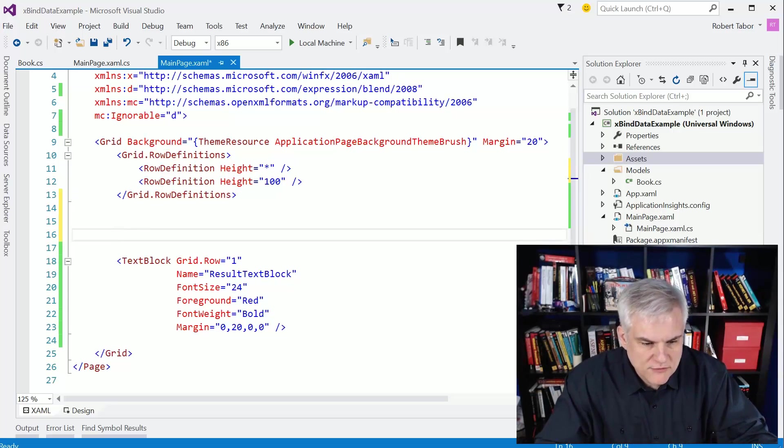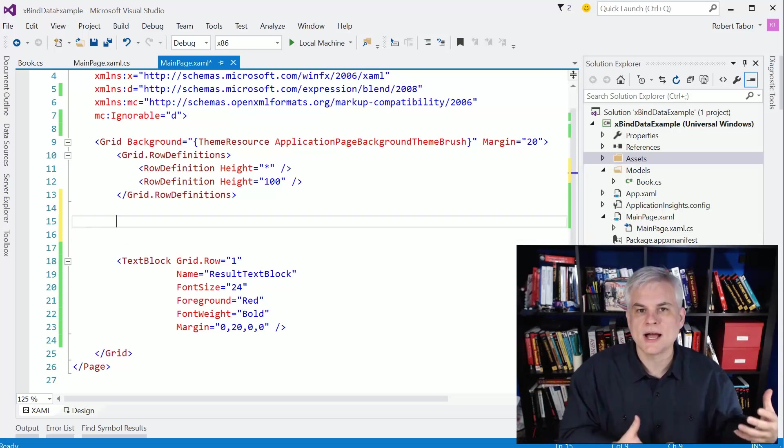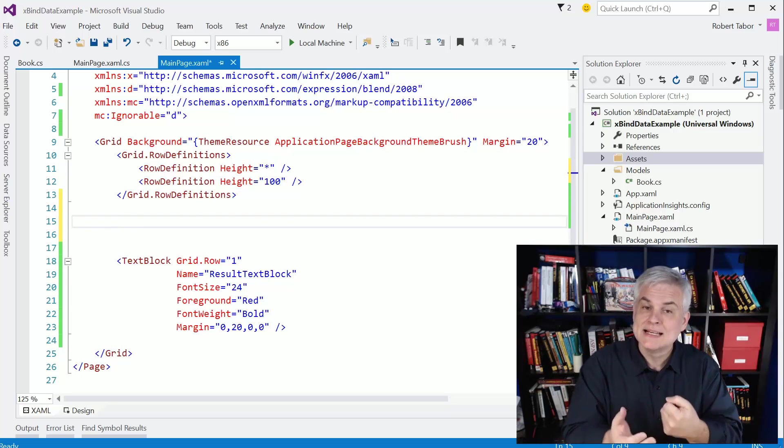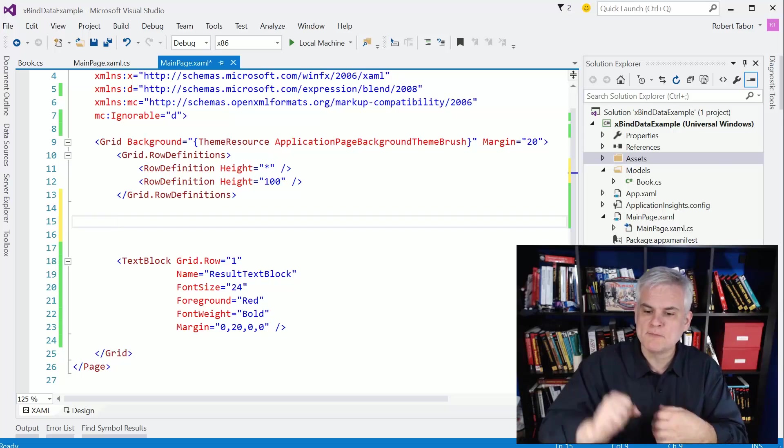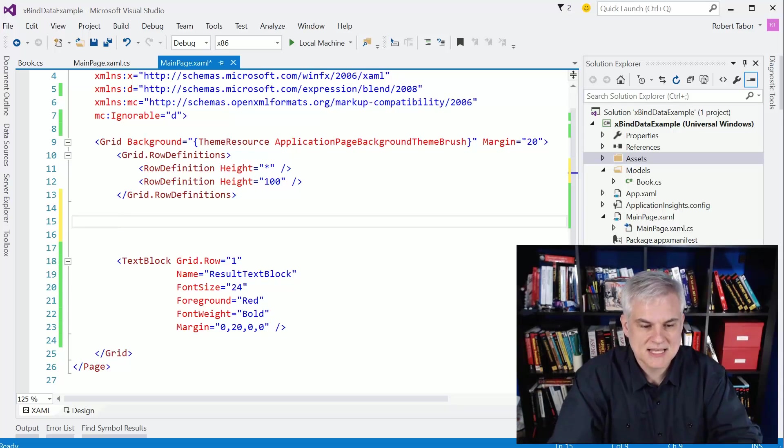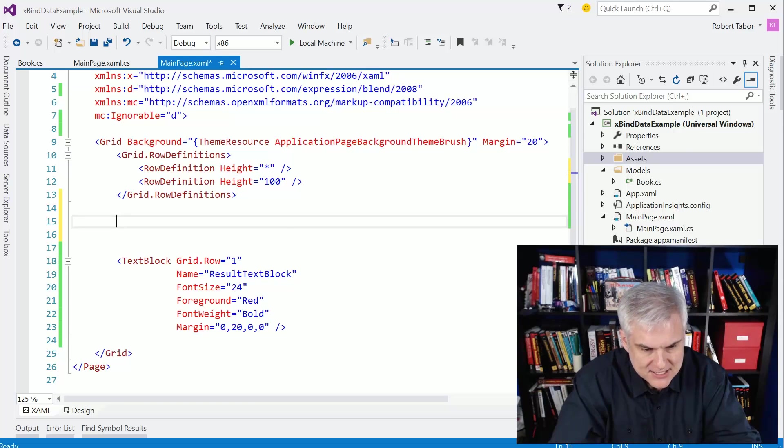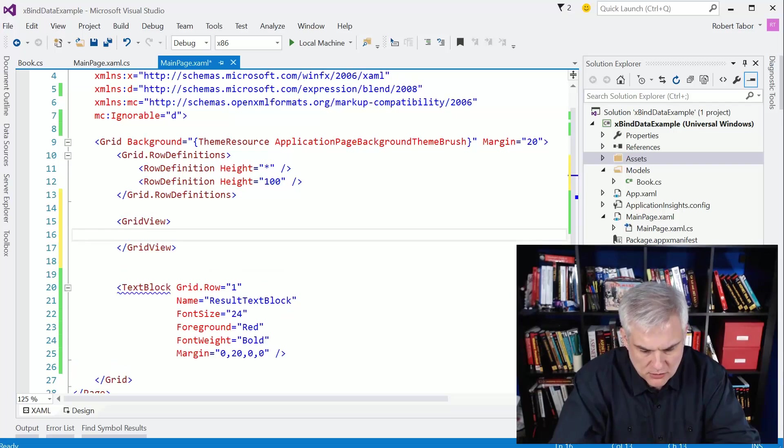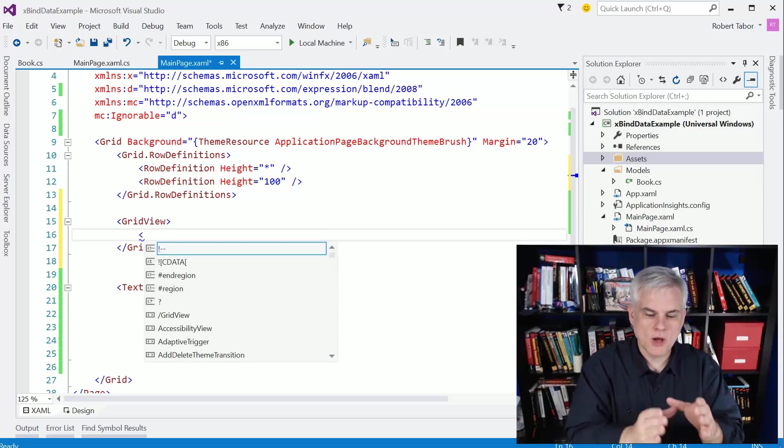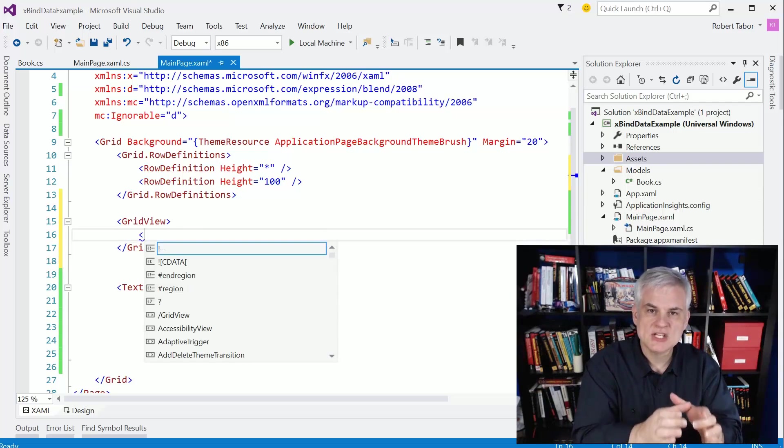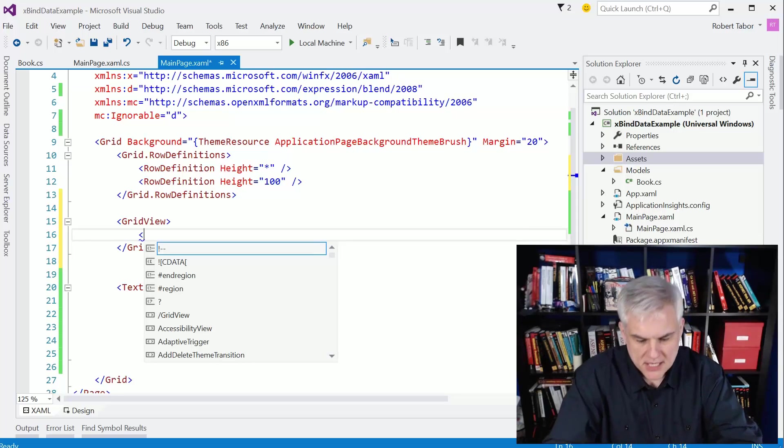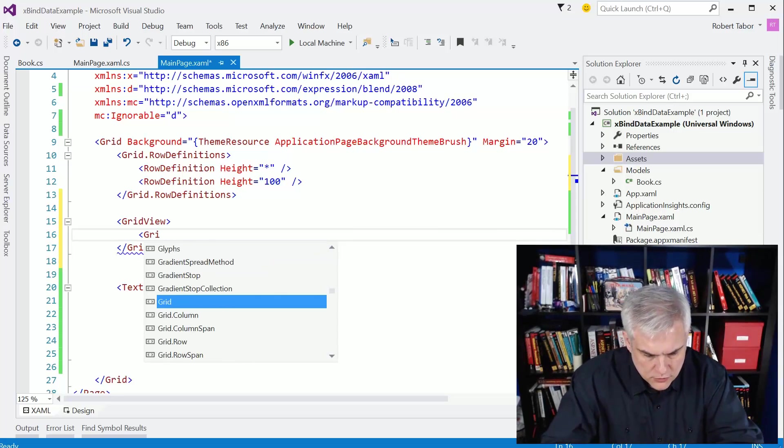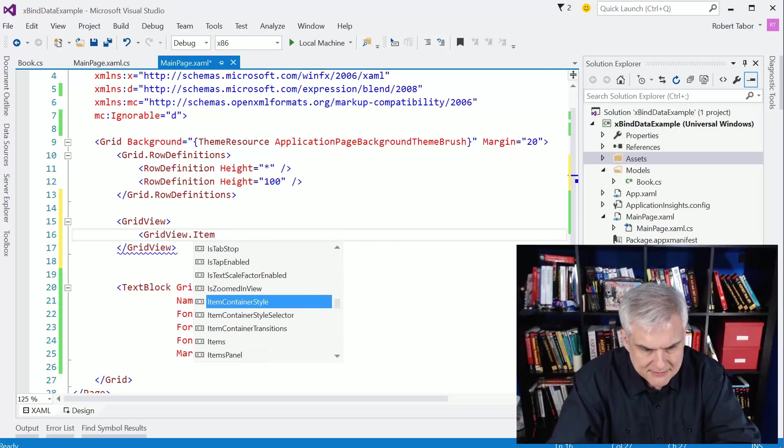Selecting one will grab the details and print them to that result text block there. But what we'll do for the majority of the time here is actually work on adding a grid view and binding it to data, data that we're going to grab from that book.cs file that we created, the Book Manager class. Okay, so let's start by creating a grid view. And one of the things you need to do with a grid view is we want to create a template how each individual instance of book will appear on screen.